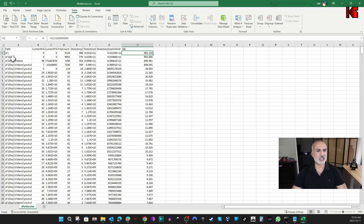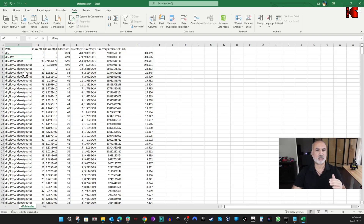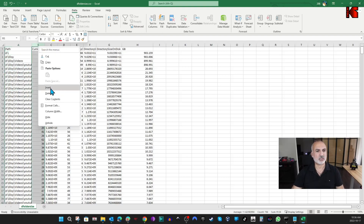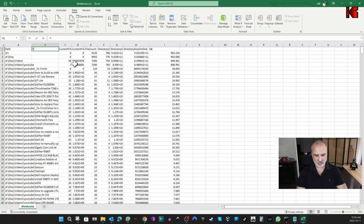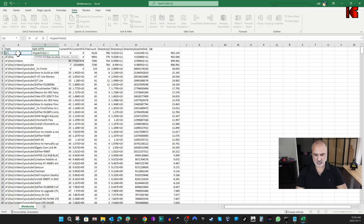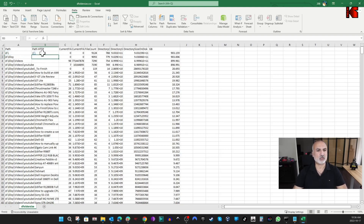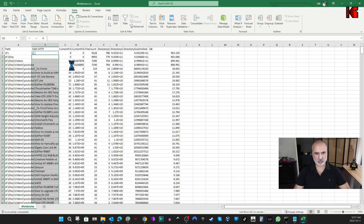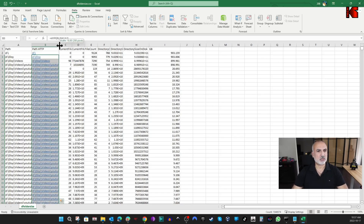I'm going to show you how to drill down into these folder paths. Instead of copying each path and navigating in Explorer manually, I'll show you how to convert them into hyperlinks. Insert a new column — right-click on column B and choose Insert. Label it 'Path HTTP', then enter the formula: equals HYPERLINK, open parenthesis, select the path cell, close parenthesis, and hit Enter. This converts the path into a clickable hyperlink. Copy this formula down to the last row.